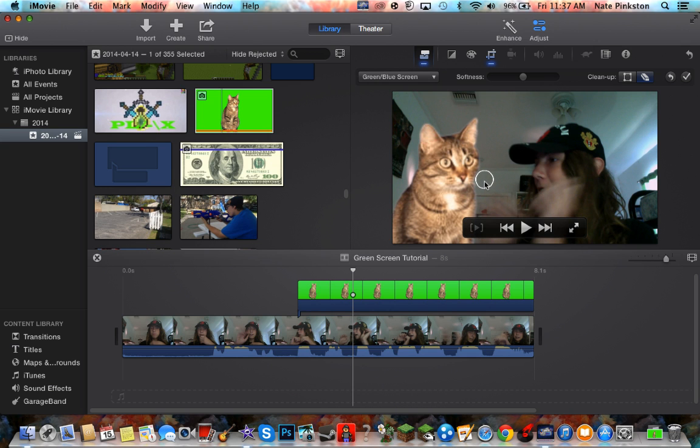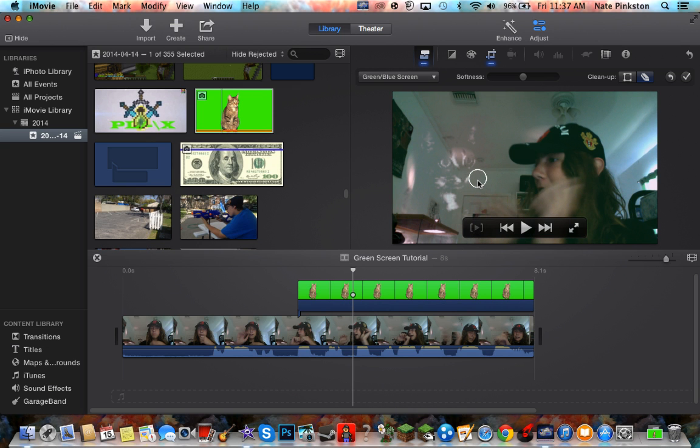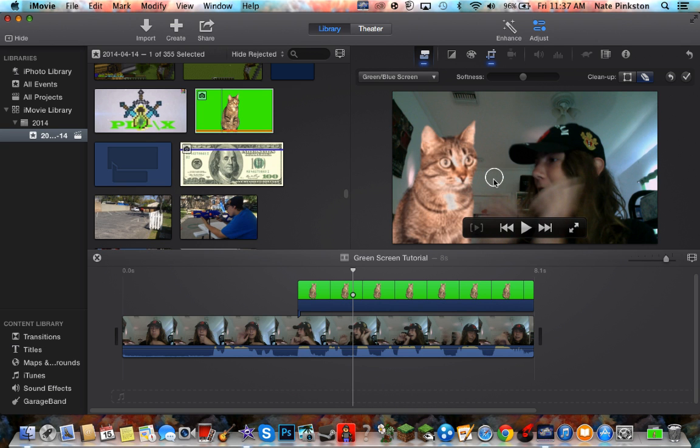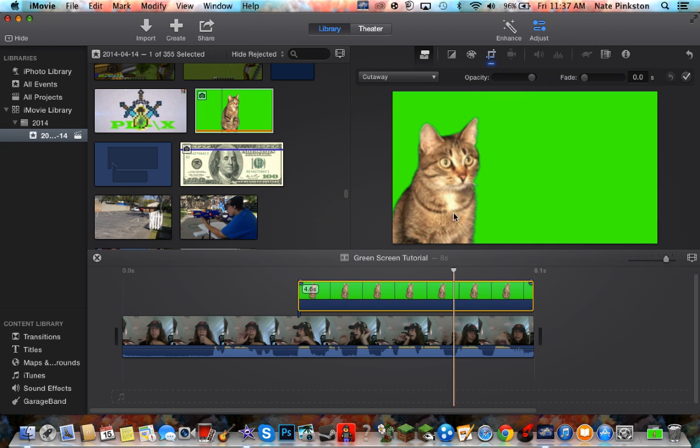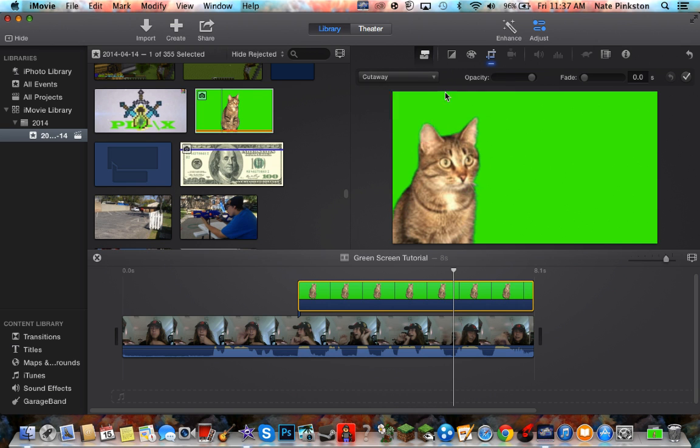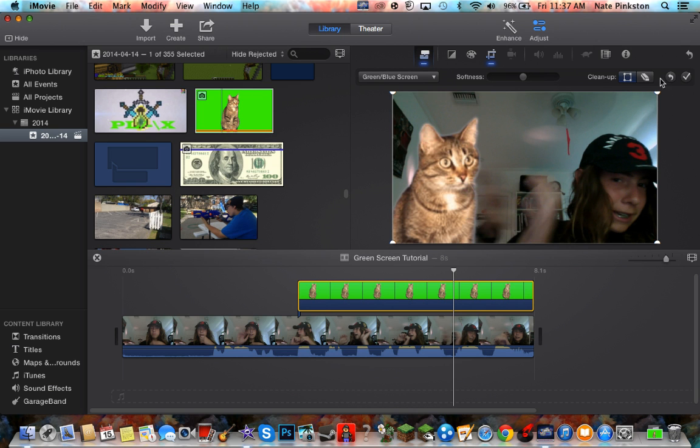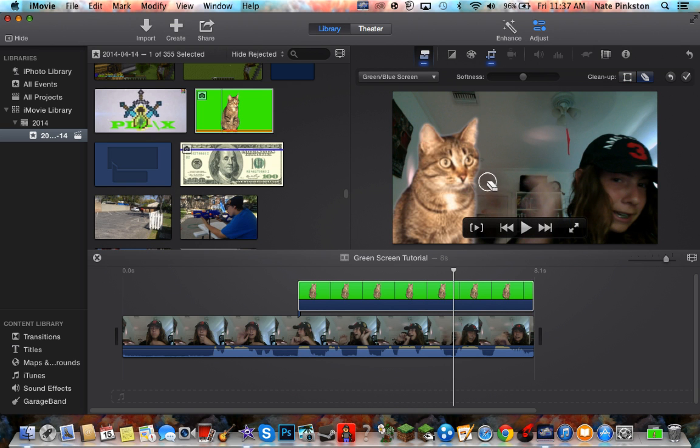And if you mess up and erase the whole thing, you can easily just click undo. But it would bring it back to the green screen, so you can just do cutaway, green screen again. But that's only if you mess up.